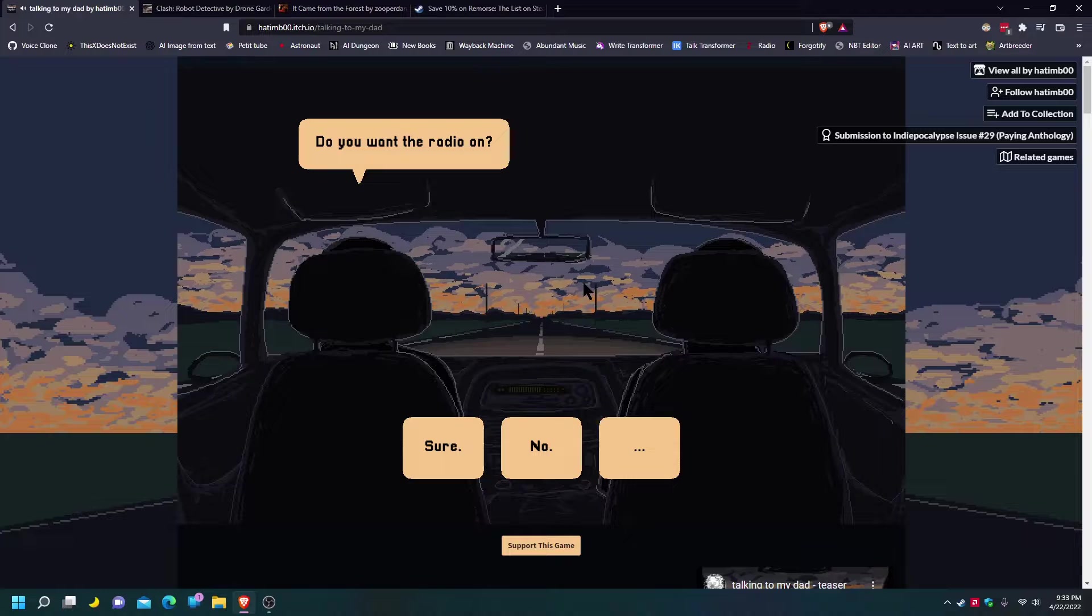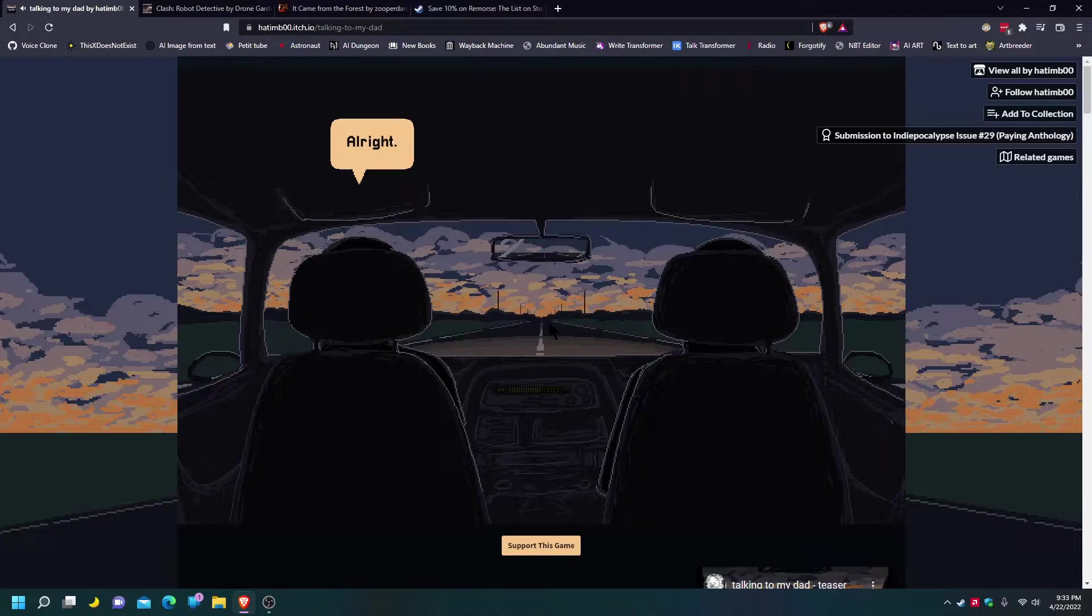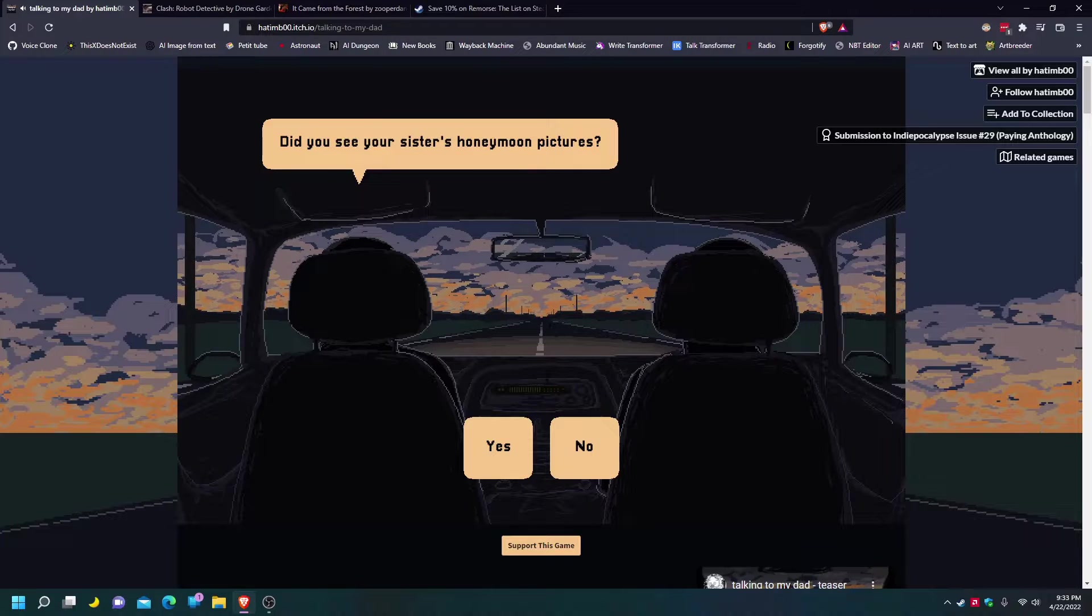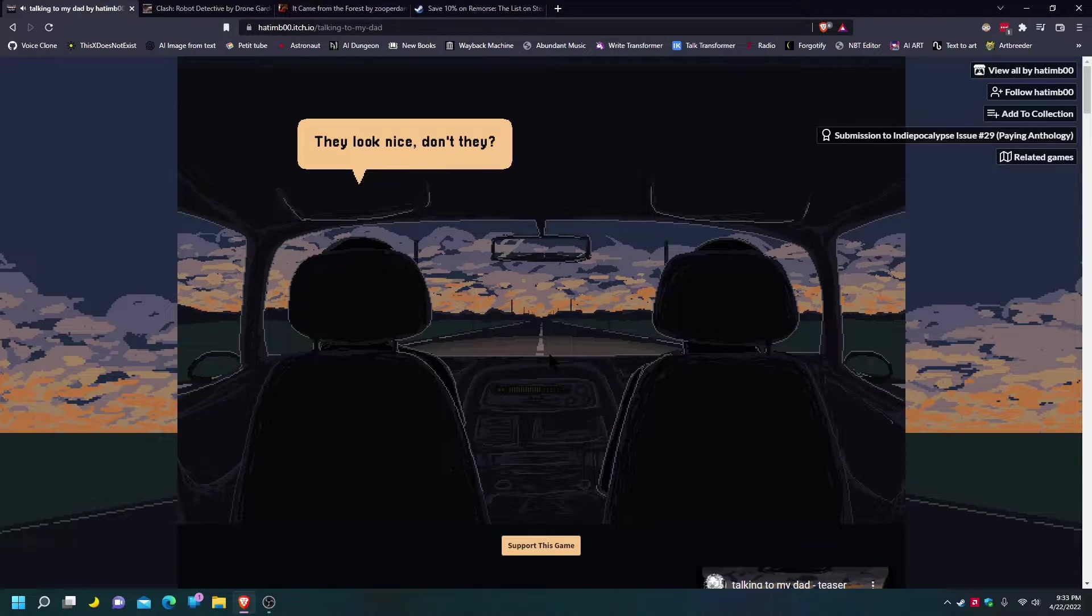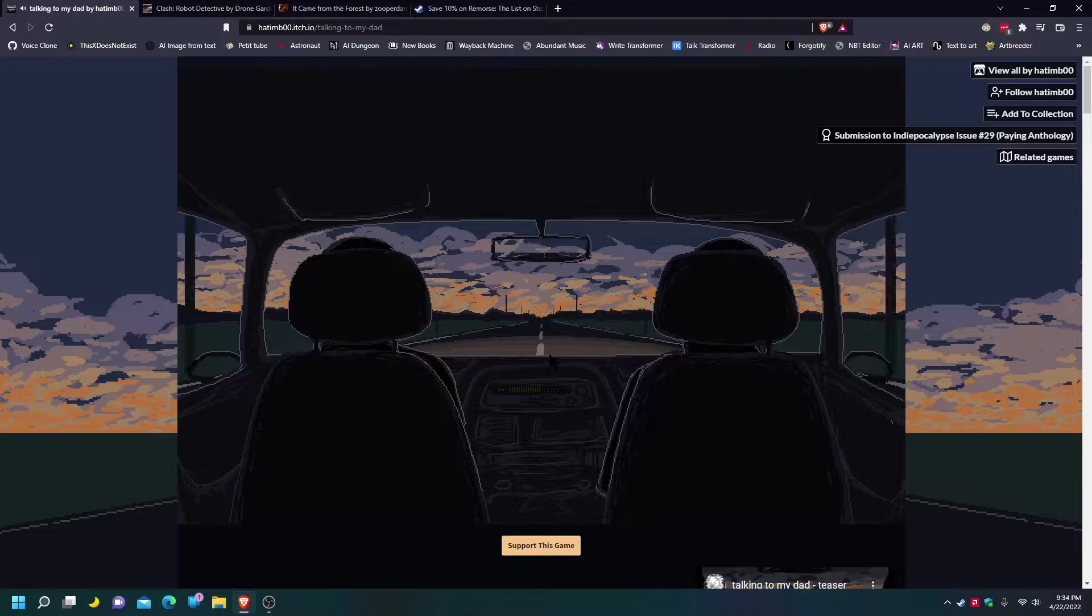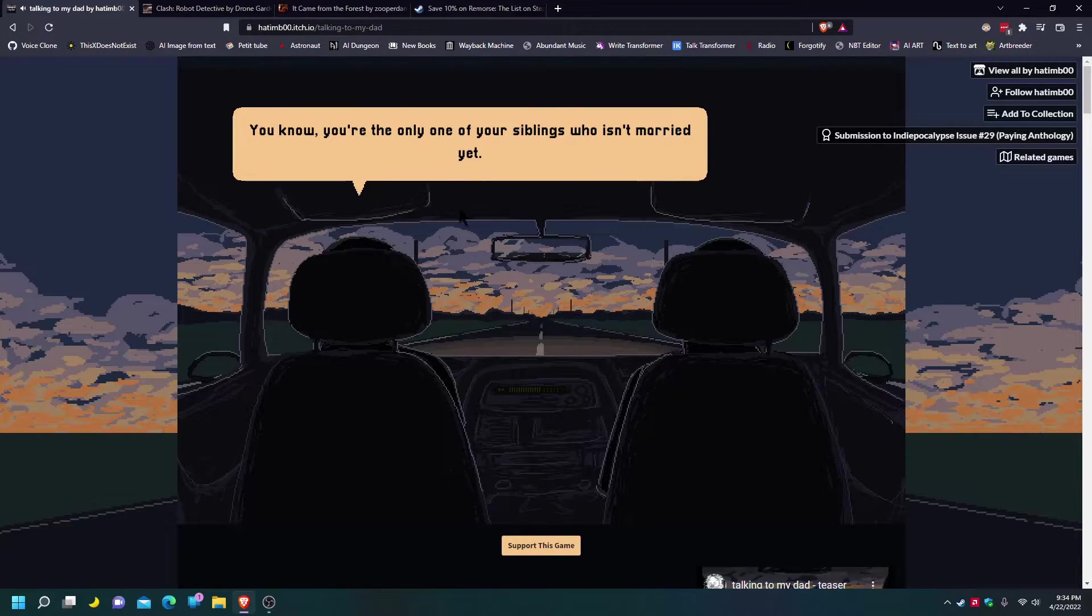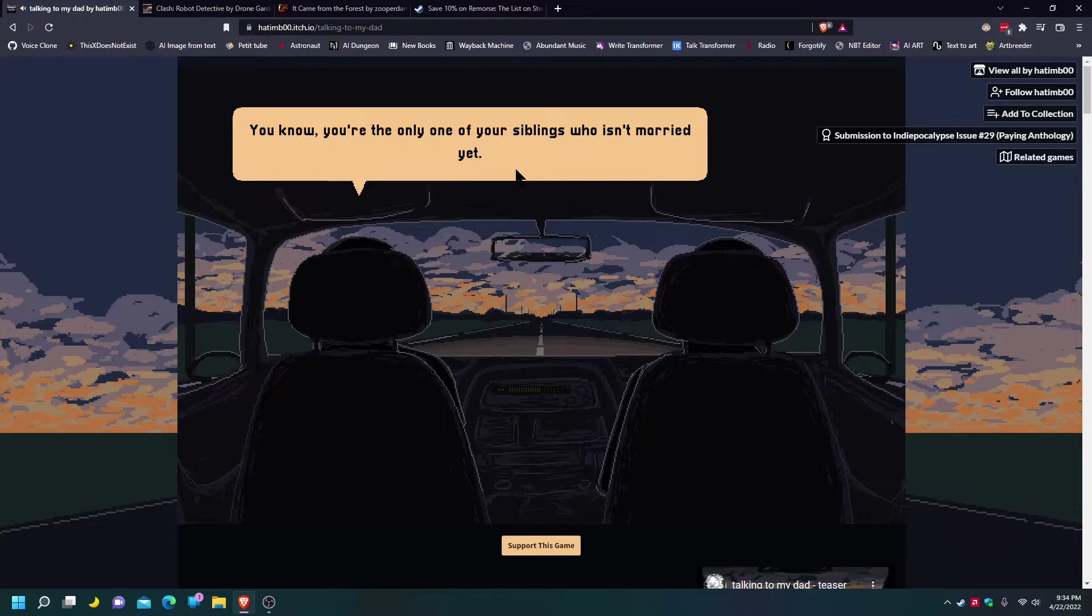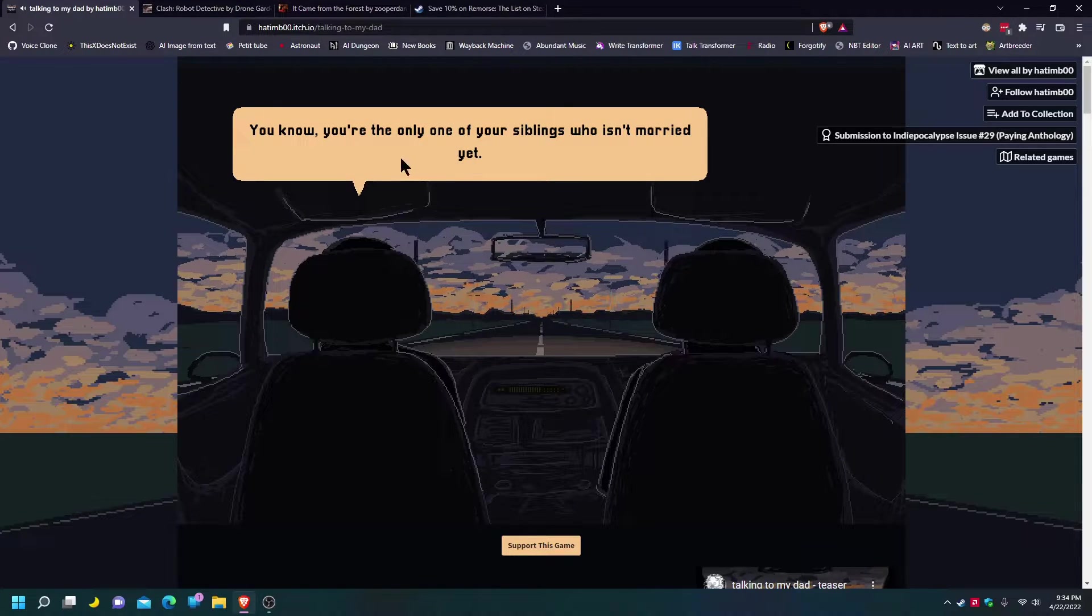Do you want the radio on? No thank you. Alright. So, do you see your sister's honeymoon pictures? Yeah. They look nice, don't they? This is the genuine experience.